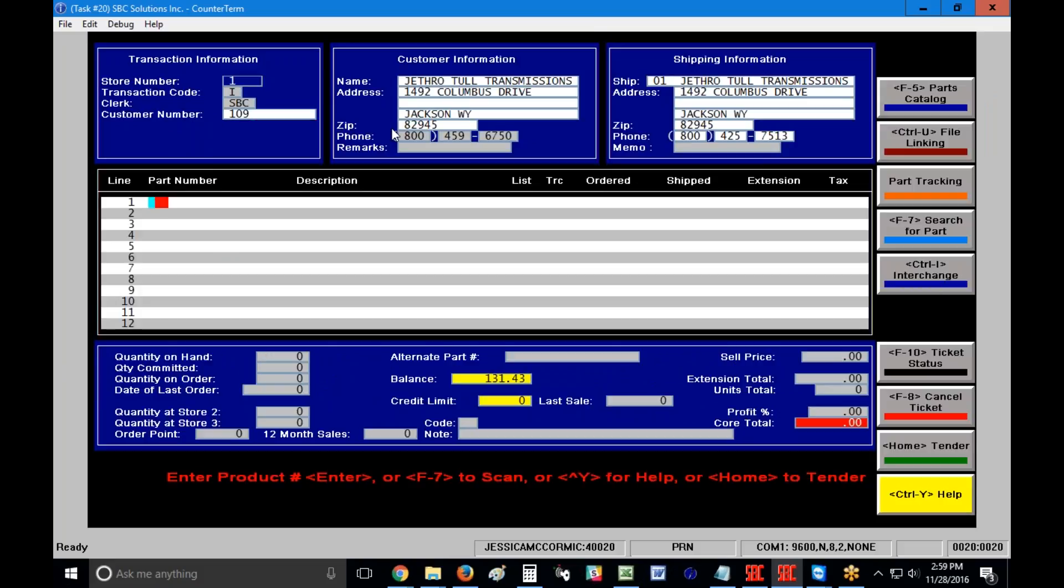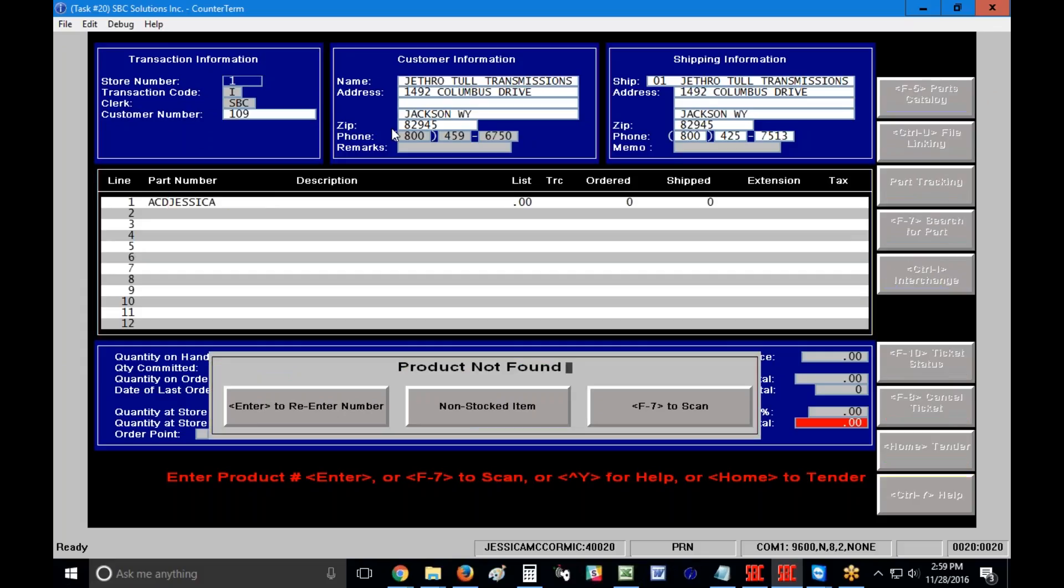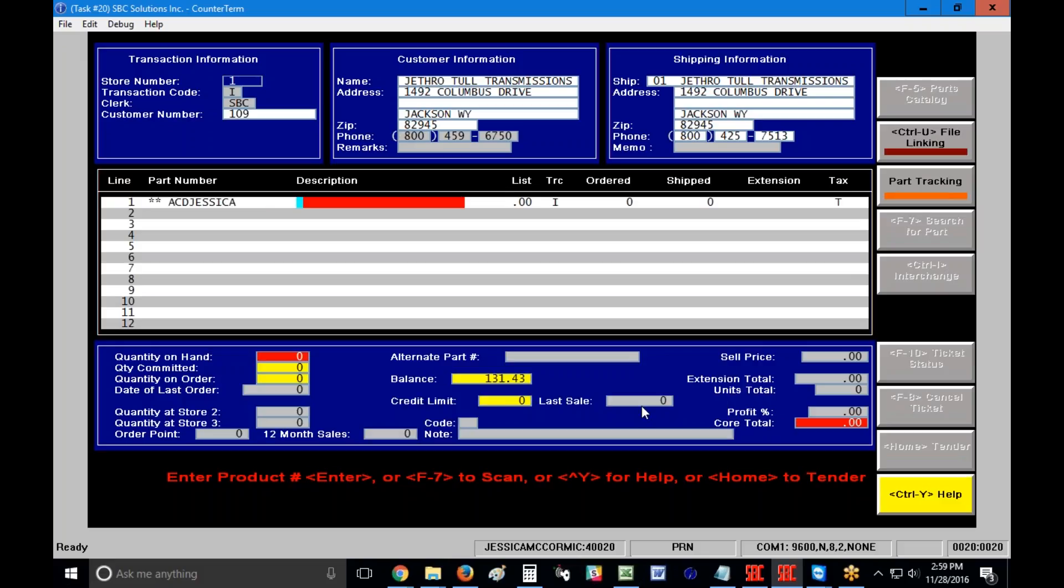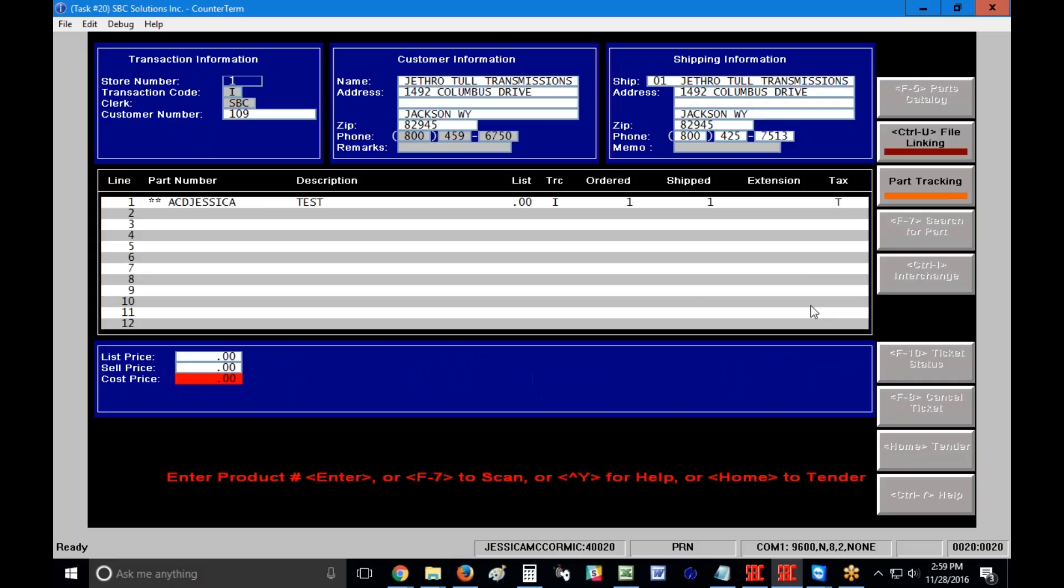I'm going to type in an ACD because that was my manufacturer code, and then I'm going to type my name, hit the enter key, obviously that's not a real part. I'm going to click on non-stocked item in the center here, and I'm going to type in test. Press my enter key and type in that I want to sell one of these. When I press the enter key, in this case, if you remember back to the screen, which I'll show you in a second, list was set to zero, but cost was set to 35%. So if I type in a cost here, $50, and I press the enter key, it's going to calculate for me what my list and my sell price should be.